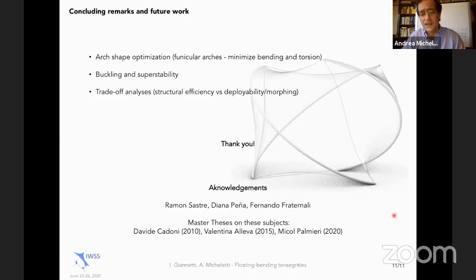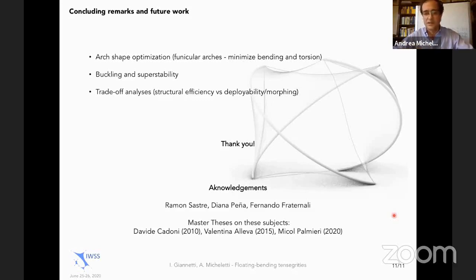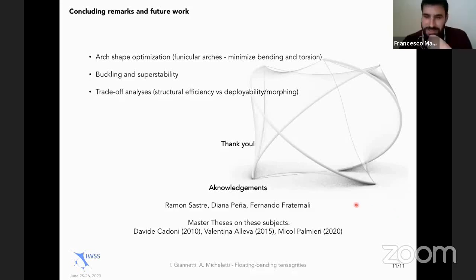You need to define a stress operator. The equilibrium operator is easy to generalize in this case, but the stress operator is a little harder to generalize for these stick and spring elements. That's a quick answer. Thank you very much. Thank you so much.